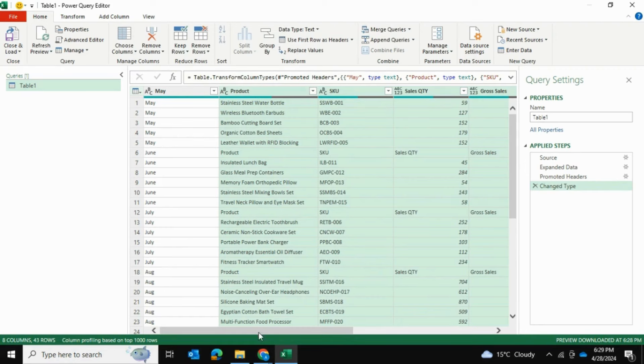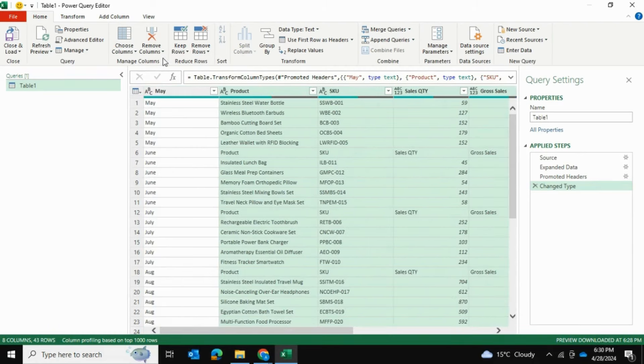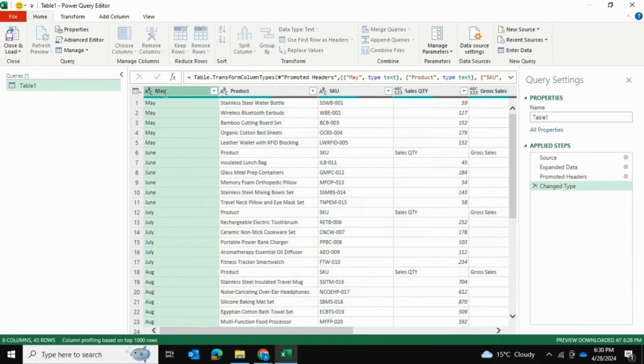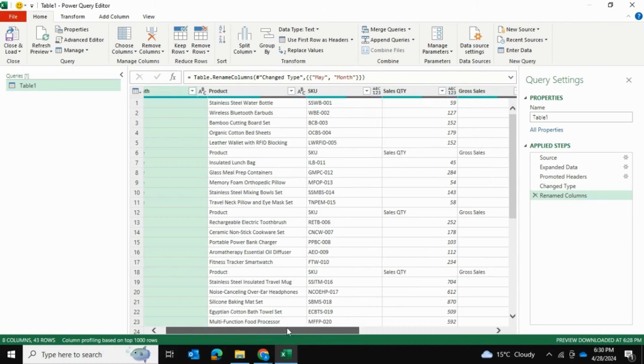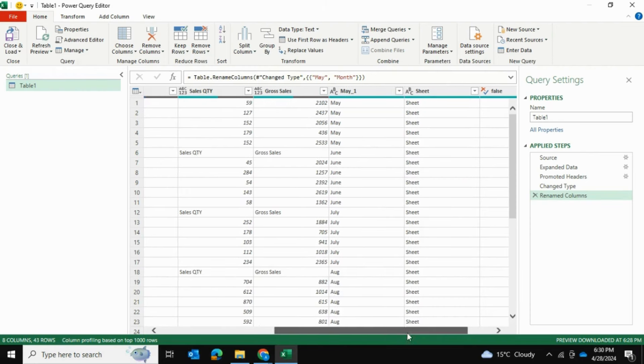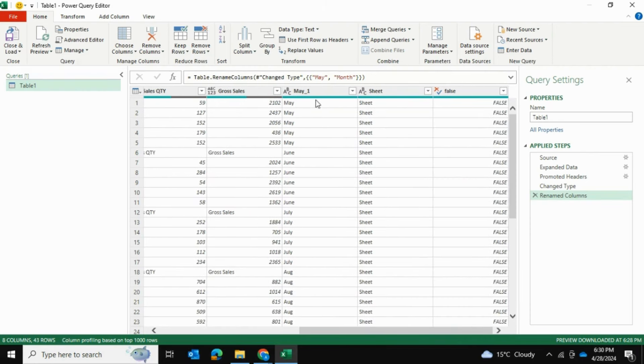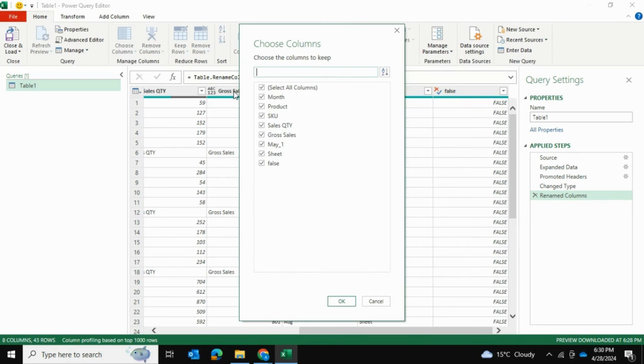Now there are a couple columns I want to remove. This column has the month so I'm going to keep it. In fact, I'm going to rename it to Month. This is the Product, SKU, Sales Quantity, the Sales like Gross Sales revenue. And these three columns I don't want: May, One, Sheet and False.